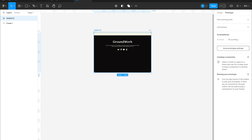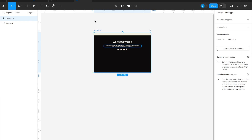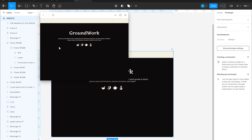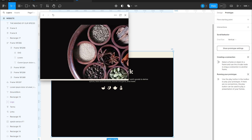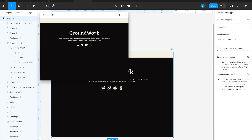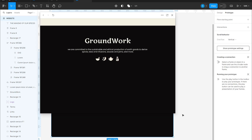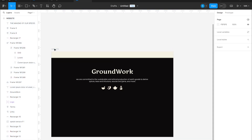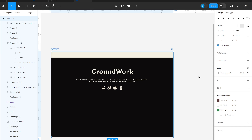Let's go to the Prototyping section and we will find the Scroll Behavior option. We choose the vertical scroll mode. If we now try to open the preview of the prototype using the keyboard shortcut Shift plus Space Bar, we'll see that we'll be able to scroll the site either with our finger if our screen is touch-enabled, or with the mouse scroll wheel.